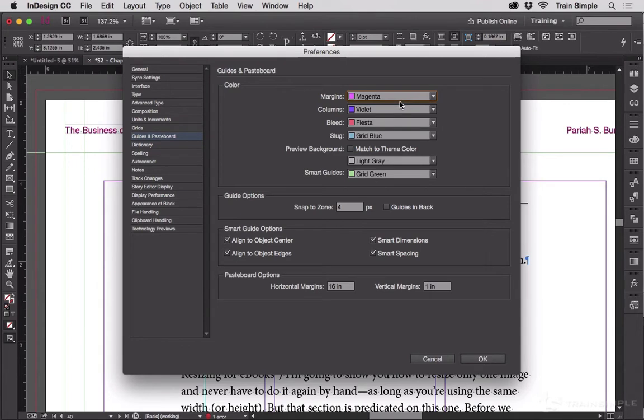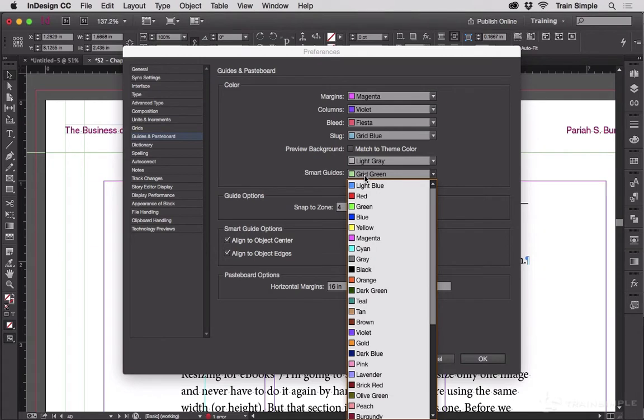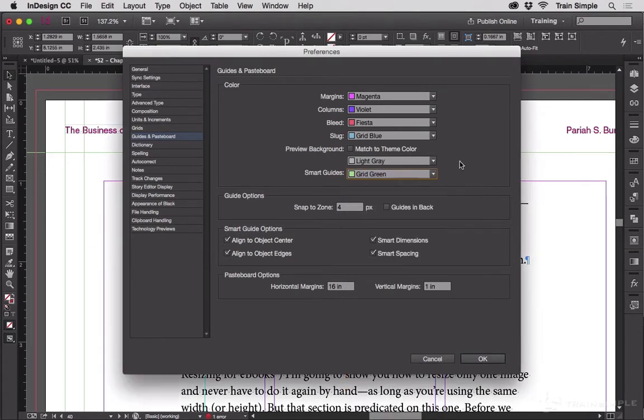You can change the color of your margin guides, your column guides, your bleed guides, your slug guides, and your smart guides—those little green ones that appear when you're aligning objects or moving them around. You can change all of those. You can't change the general ruler guides here, but here's where you can change all this other stuff.